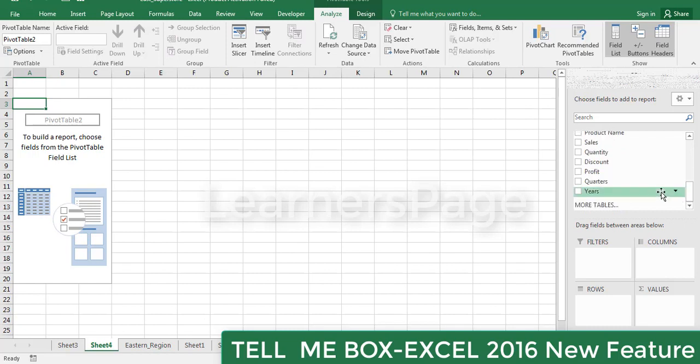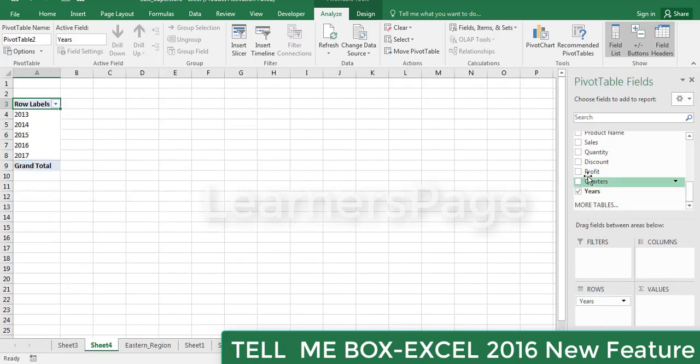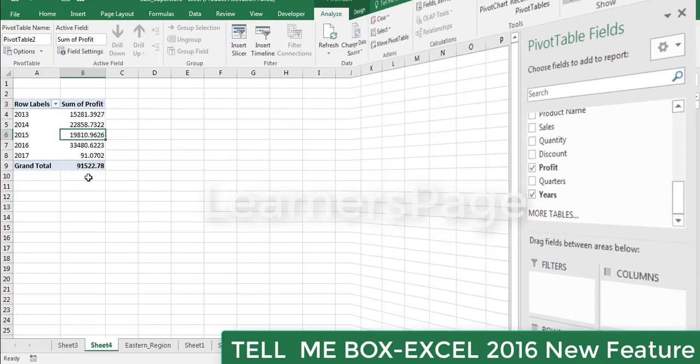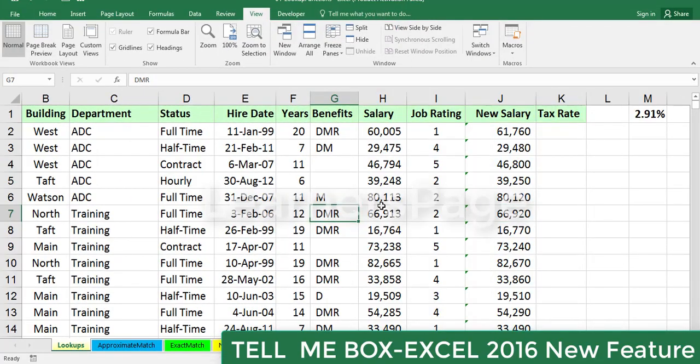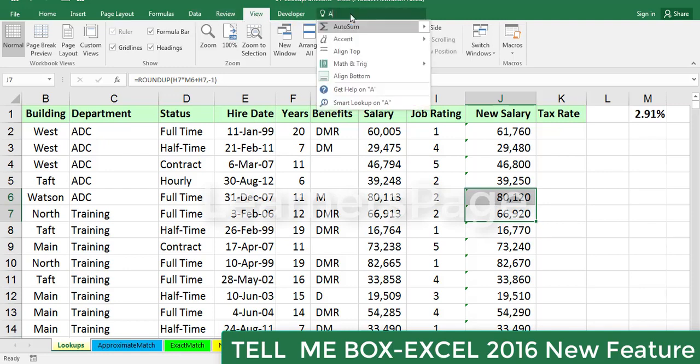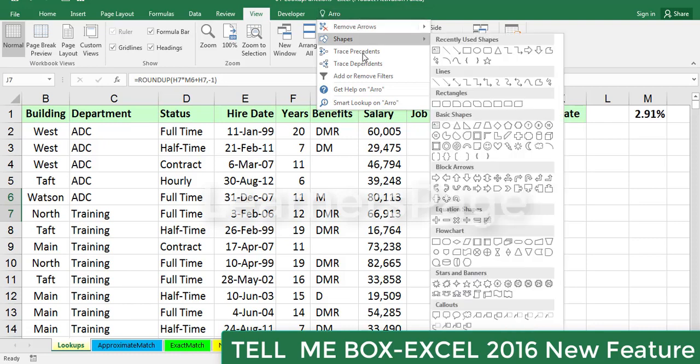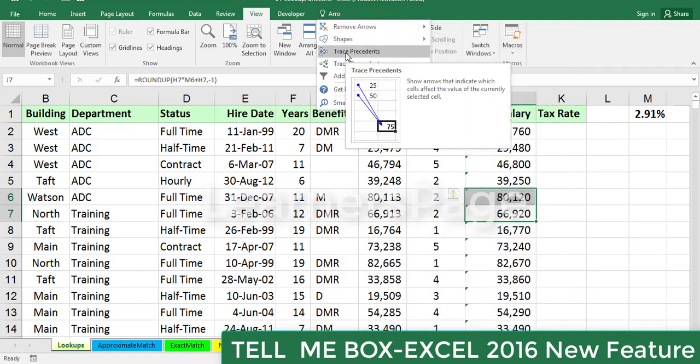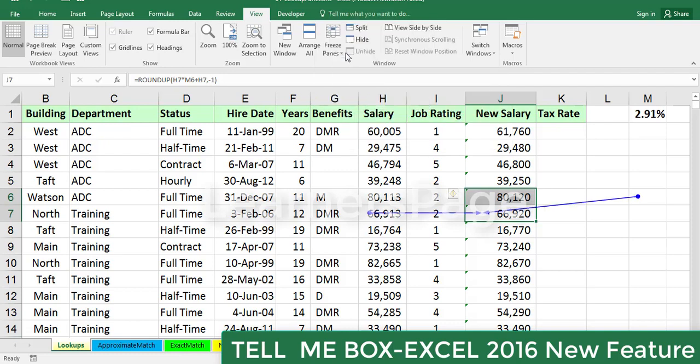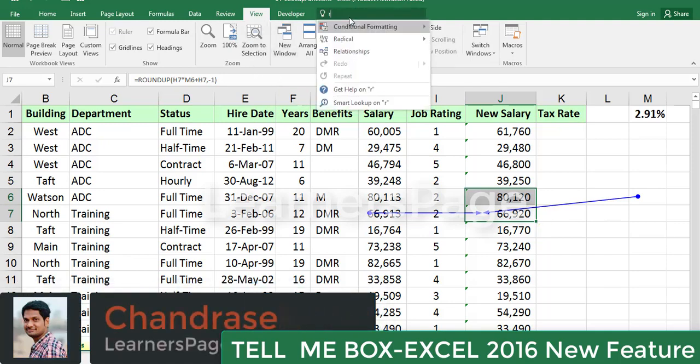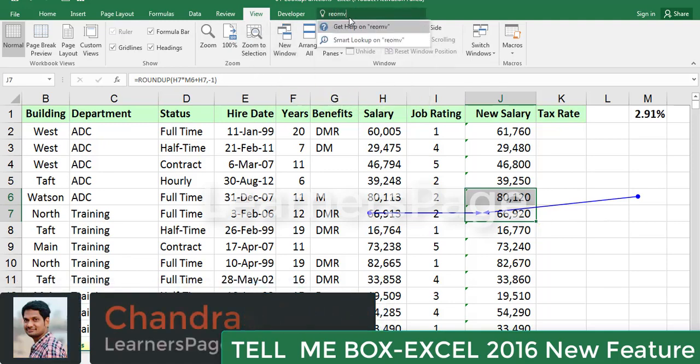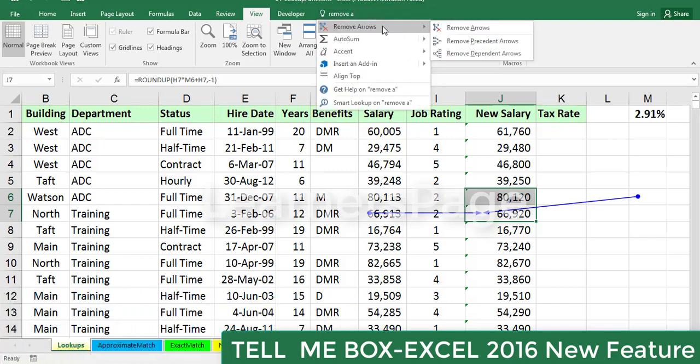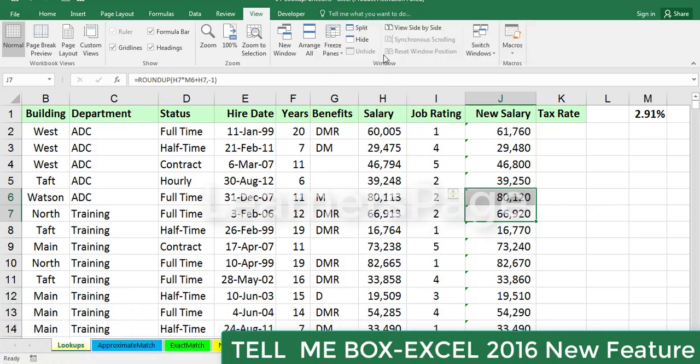I created my pivot table. This Excel sheet has a few formulas as well. If I want to trace the formulas, I go to Tell Me and type 'arrows'. It shows trace precedent and dependent. Click on precedent and it shows the precedents using arrow symbols. To remove these arrows, just type 'remove arrows' and click it.